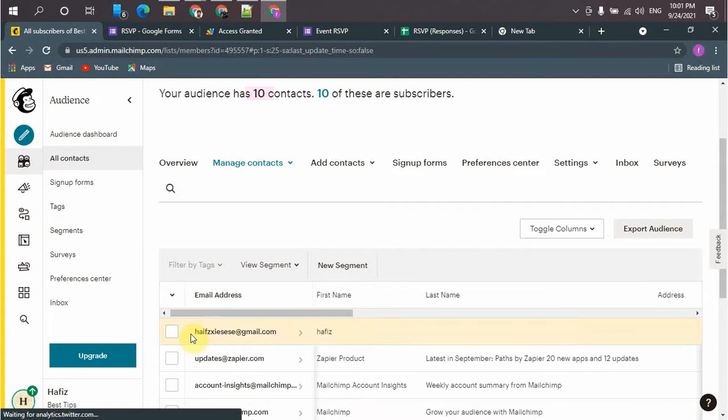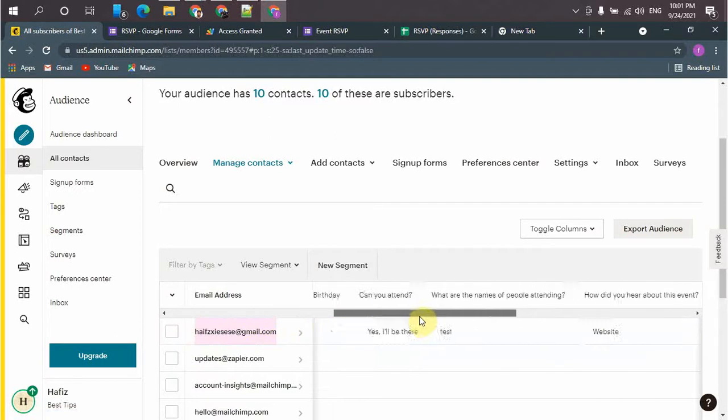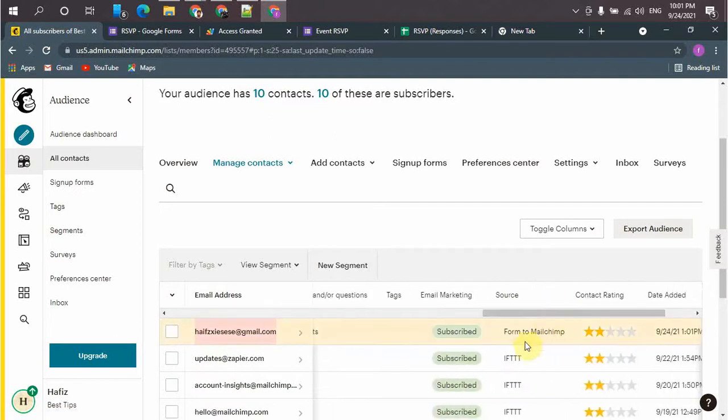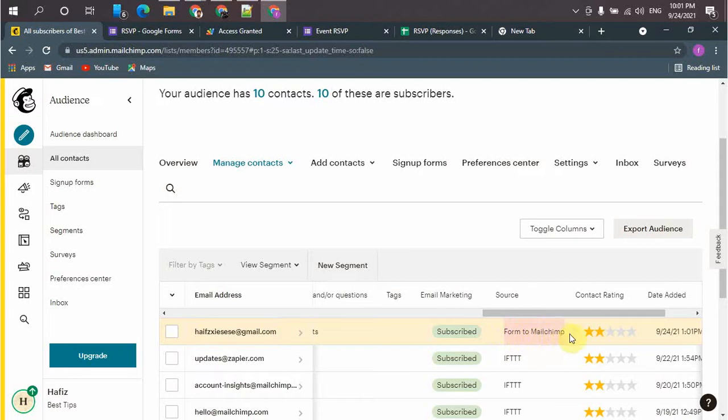So here is the last response we saved from Google Forms. So here is the source form to Mailchimp that we just integrated. So if you have any question, please let me know. I will be happy to answer you. Thank you.